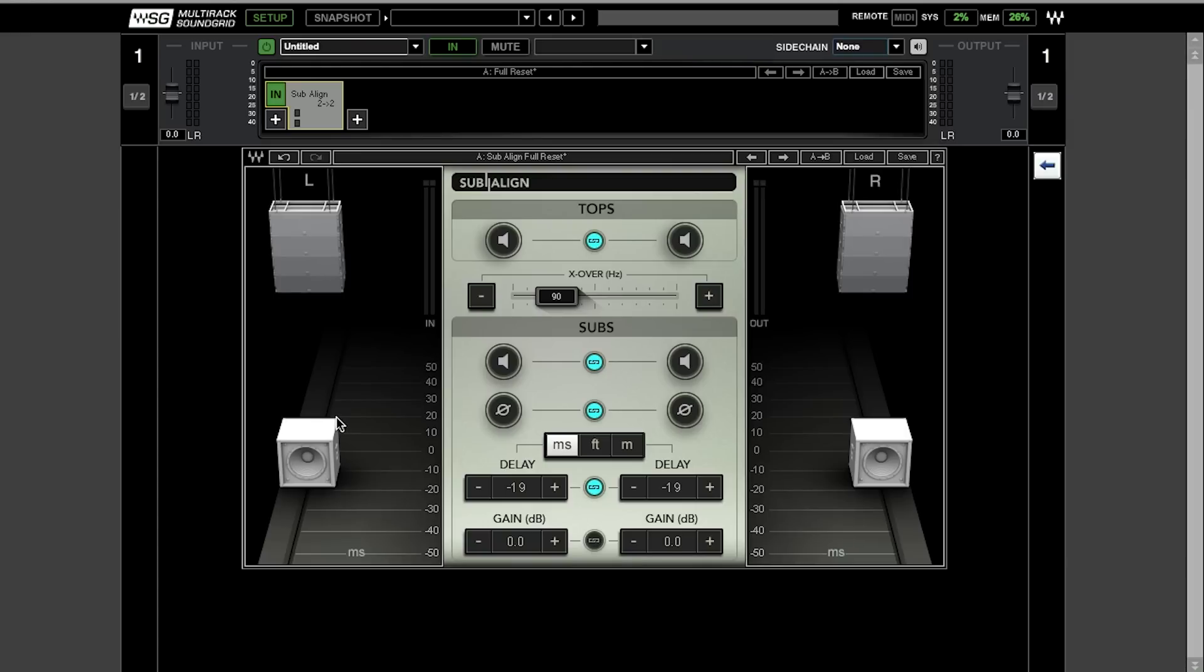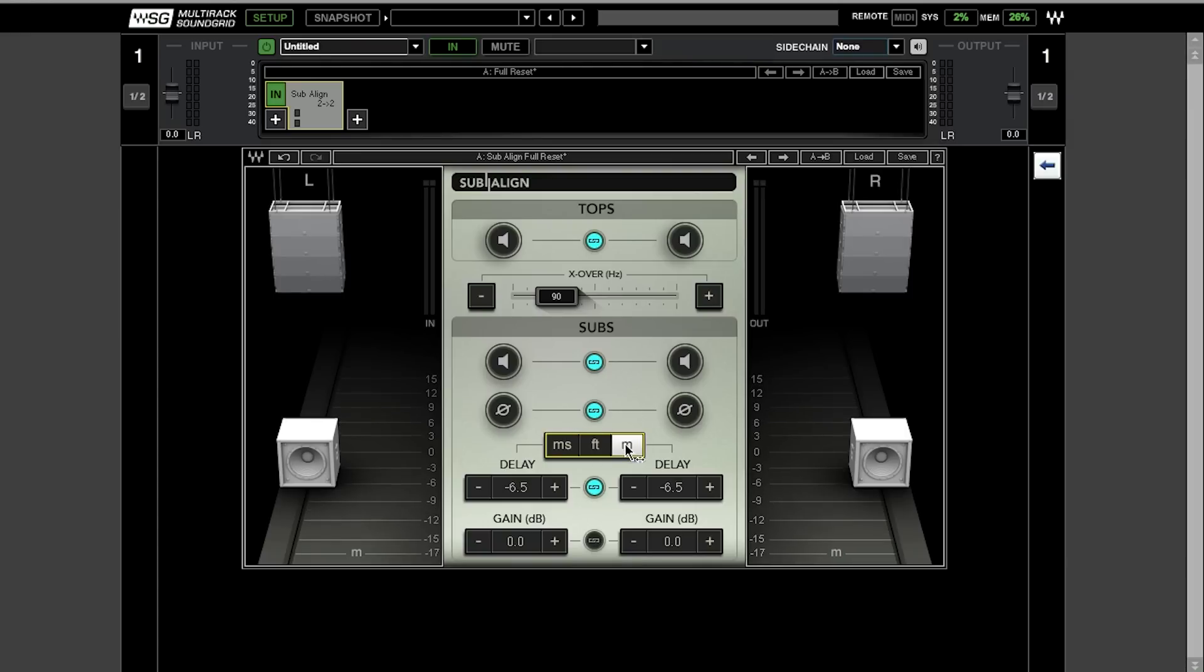Currently, we're in milliseconds. For convenience, Waves added delay time changes in feet and meters. And the last thing, you can change the gains, each for each side independently or linked.